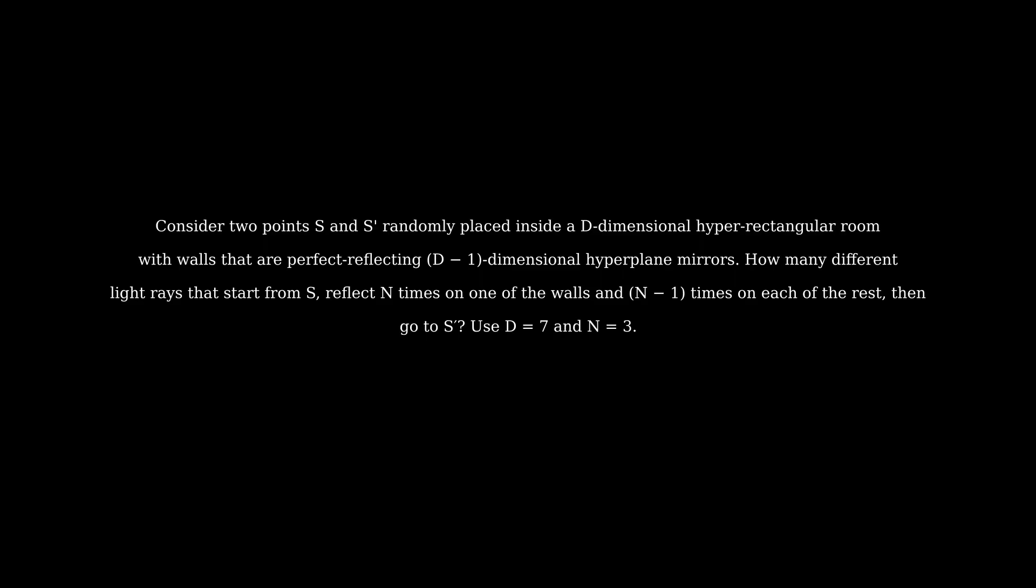This question is from the open round of the Online Physics Olympiad of 2022, and it has a really elegant and beautiful solution. I will explain the question in two dimensions.